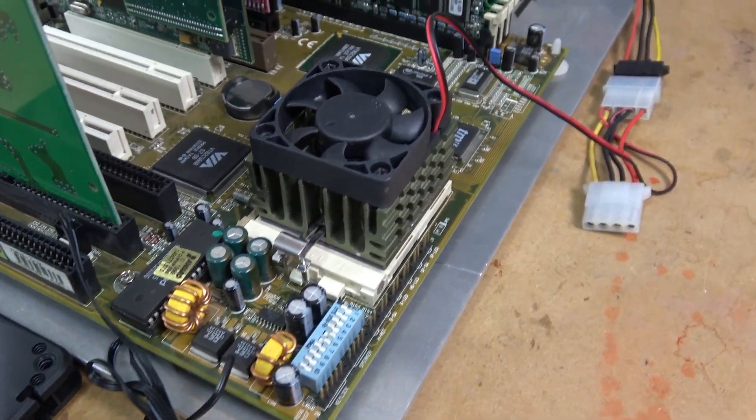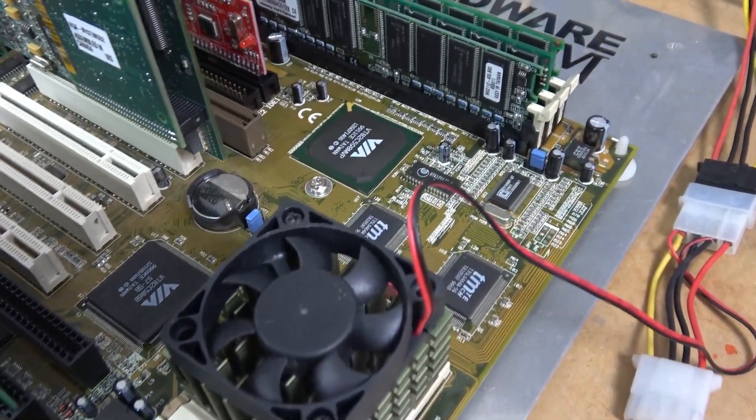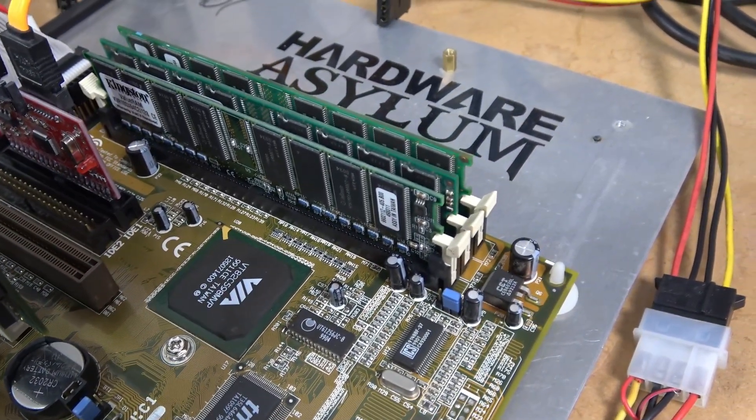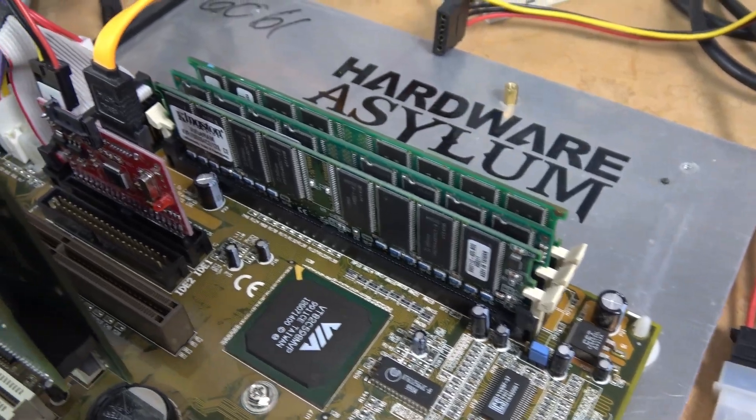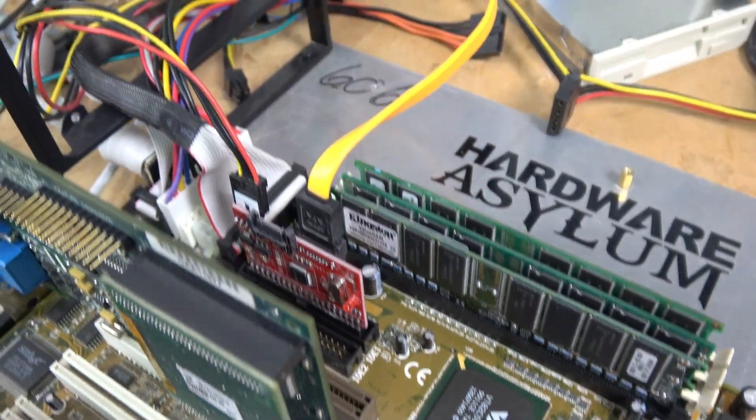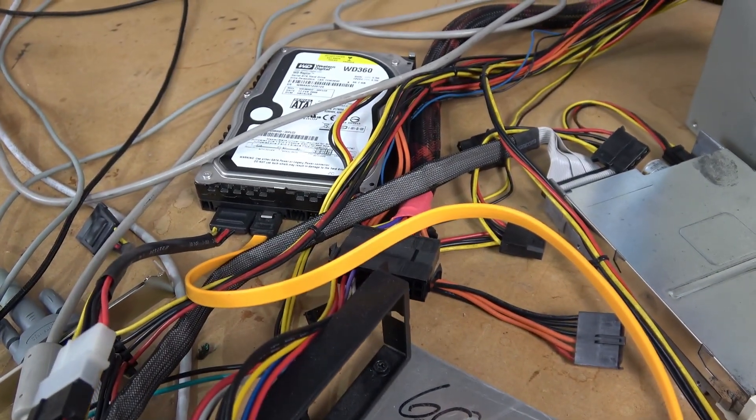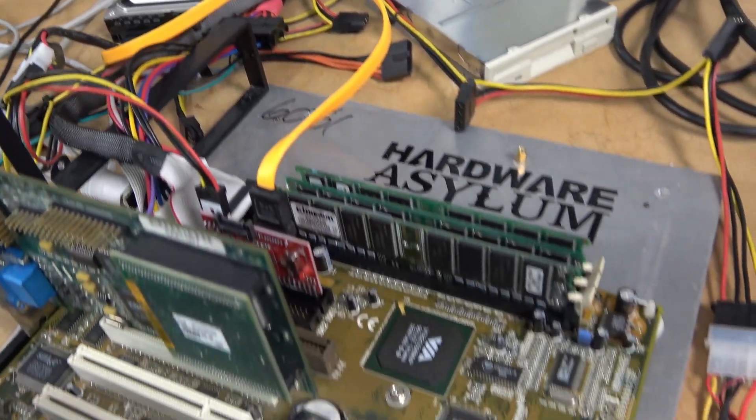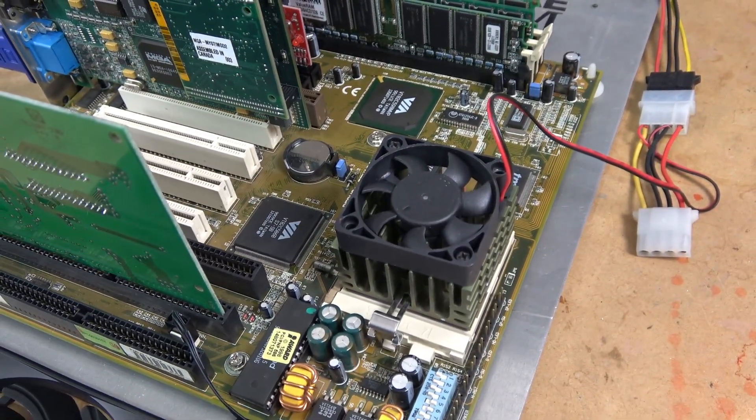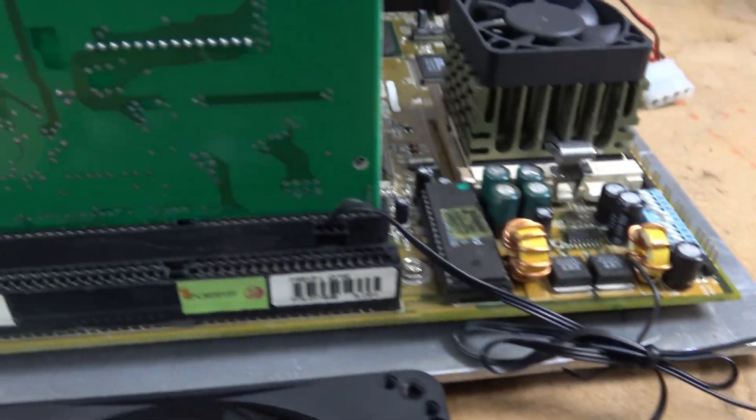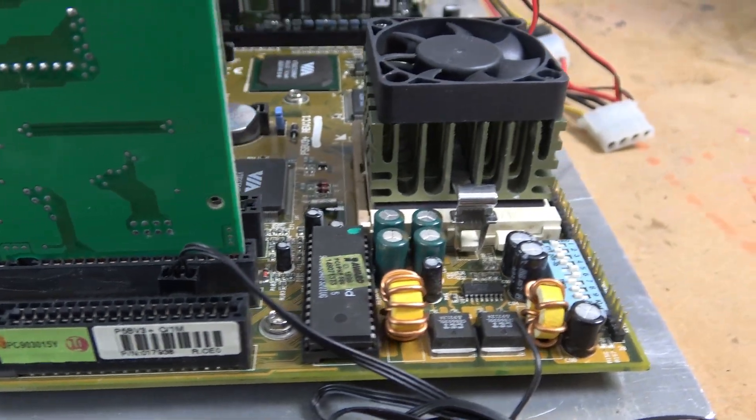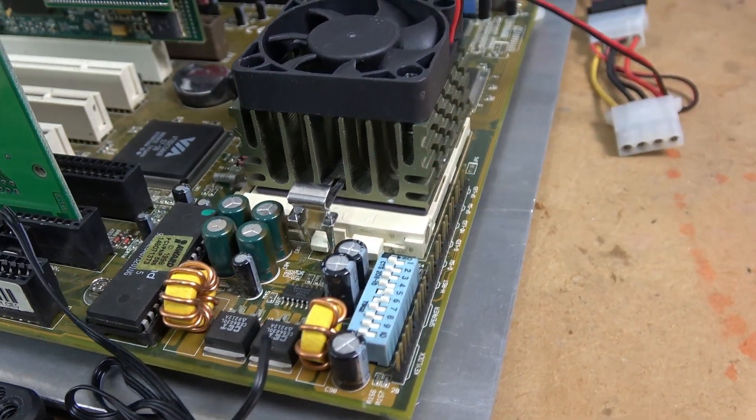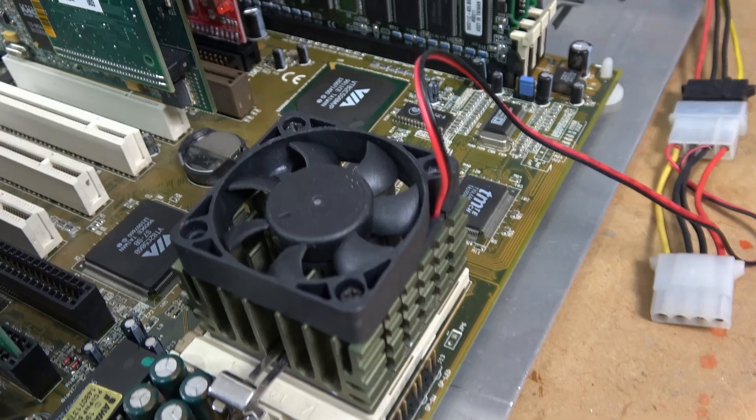The complete system is comprised of an AMD K6-2 475+ clocked at 500 MHz, sitting on the DFI P5BV3 Plus Super Socket 7 motherboard using the VIA MVP3 chipset, with a total of 384 MB of RAM installed, running Windows 98 SE.